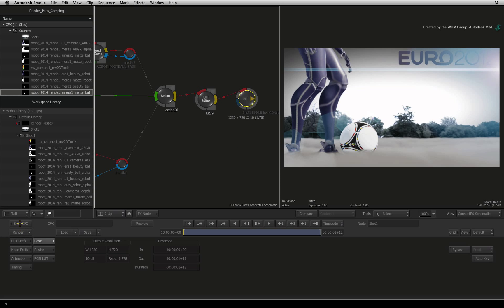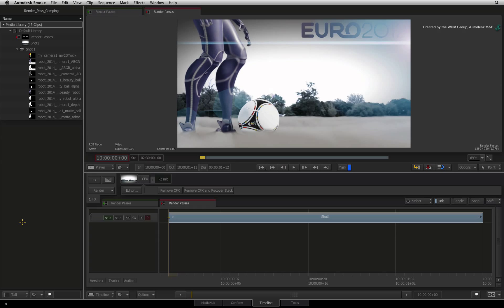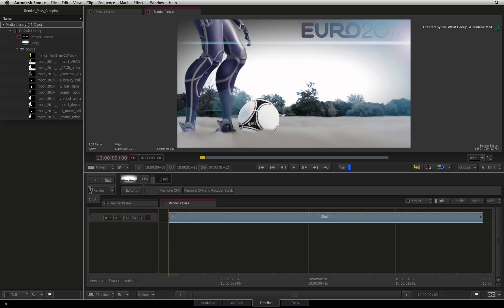Press EXIT to return back to the sequence. Press the RENDER button to start the final processing.